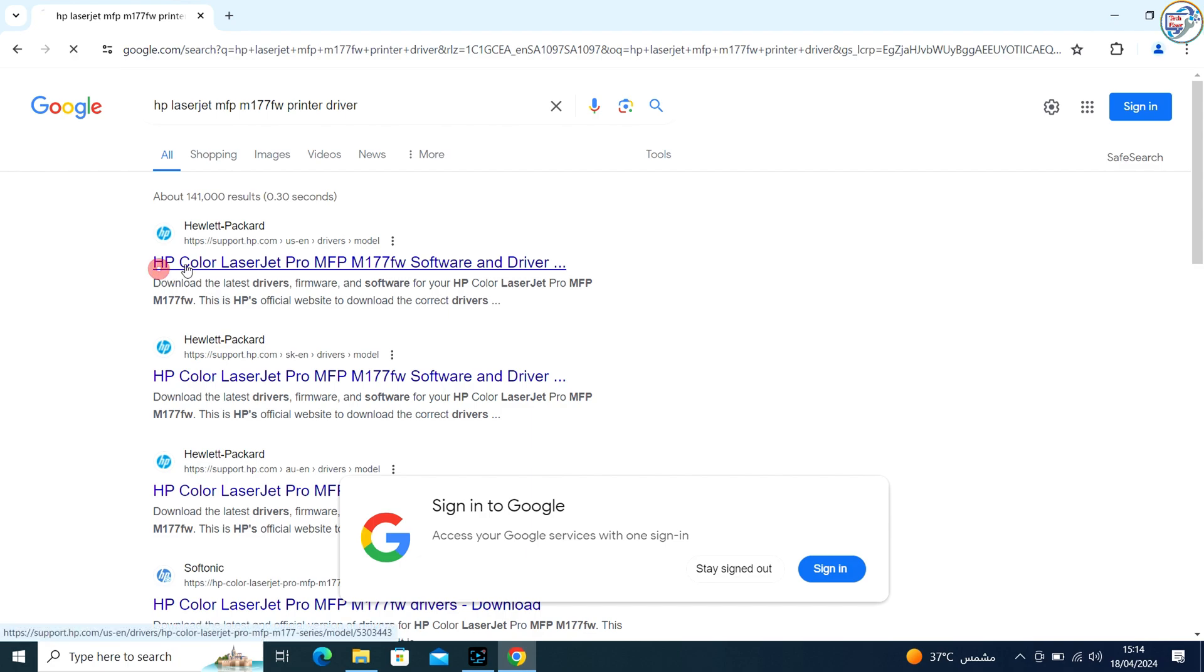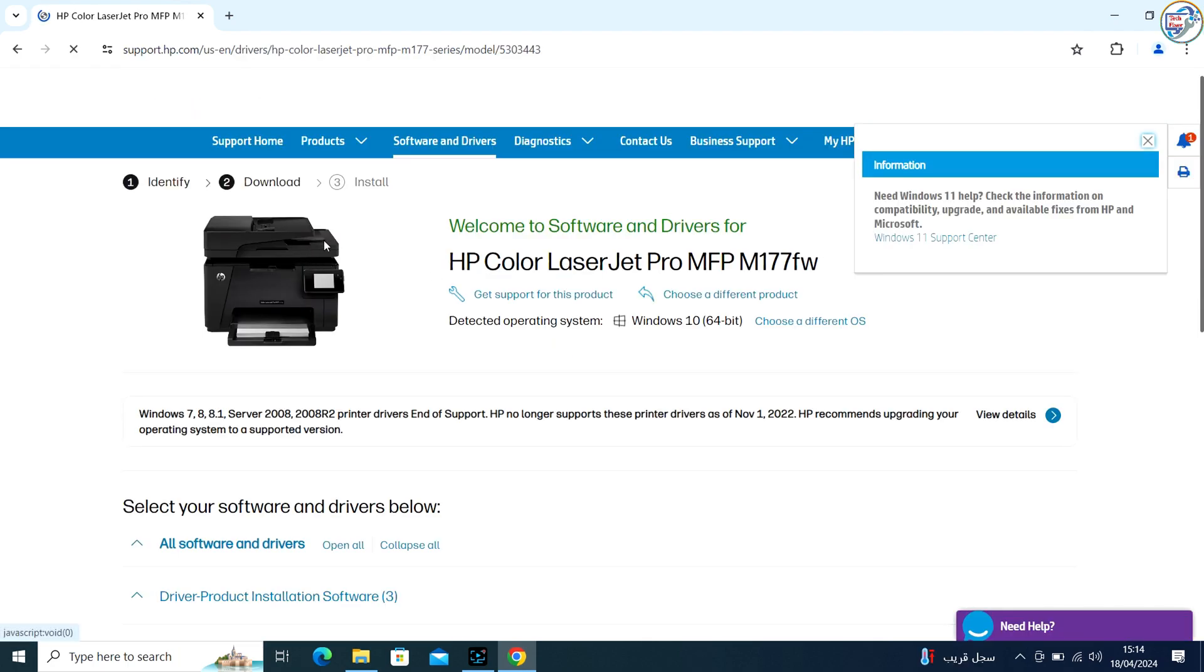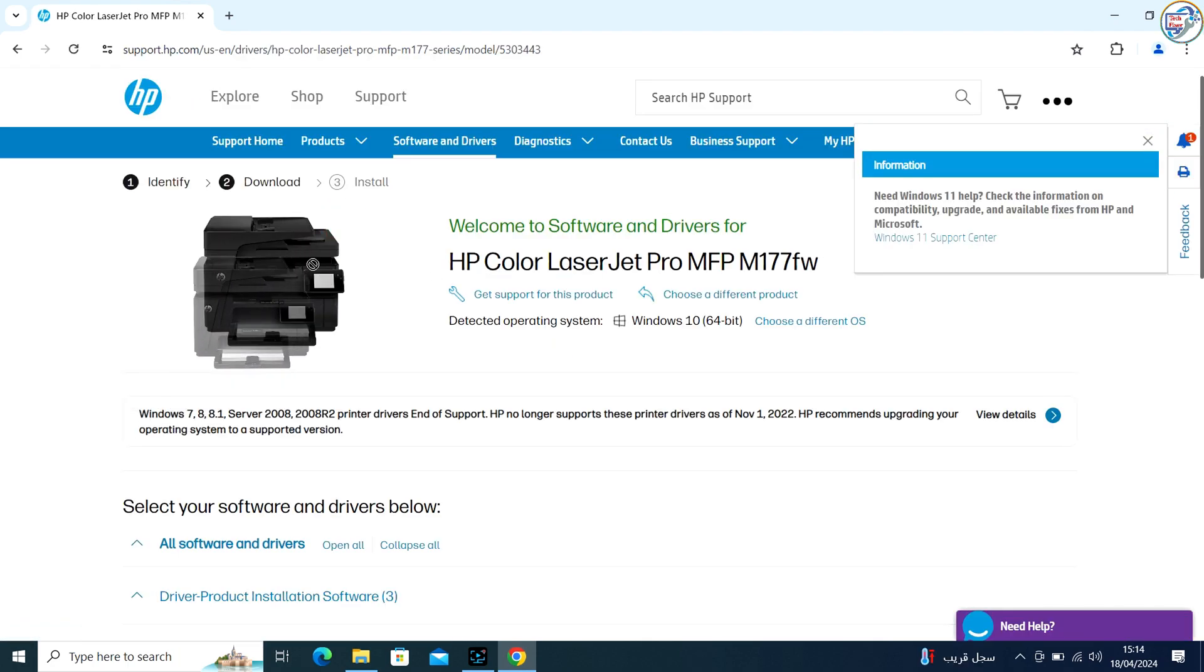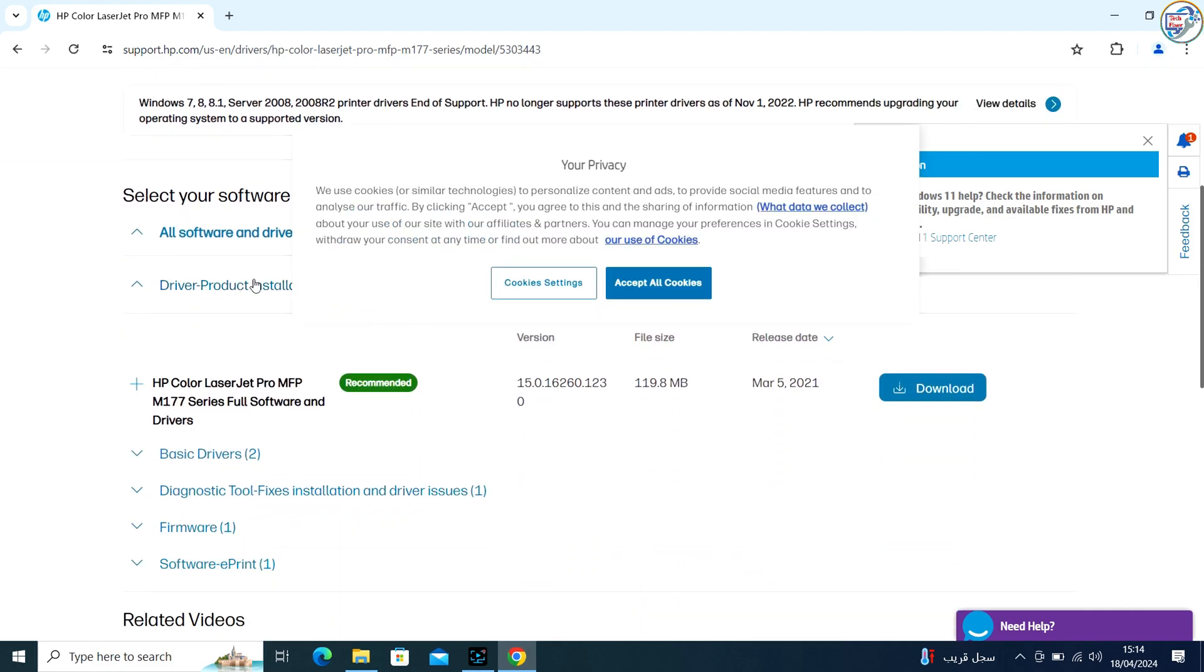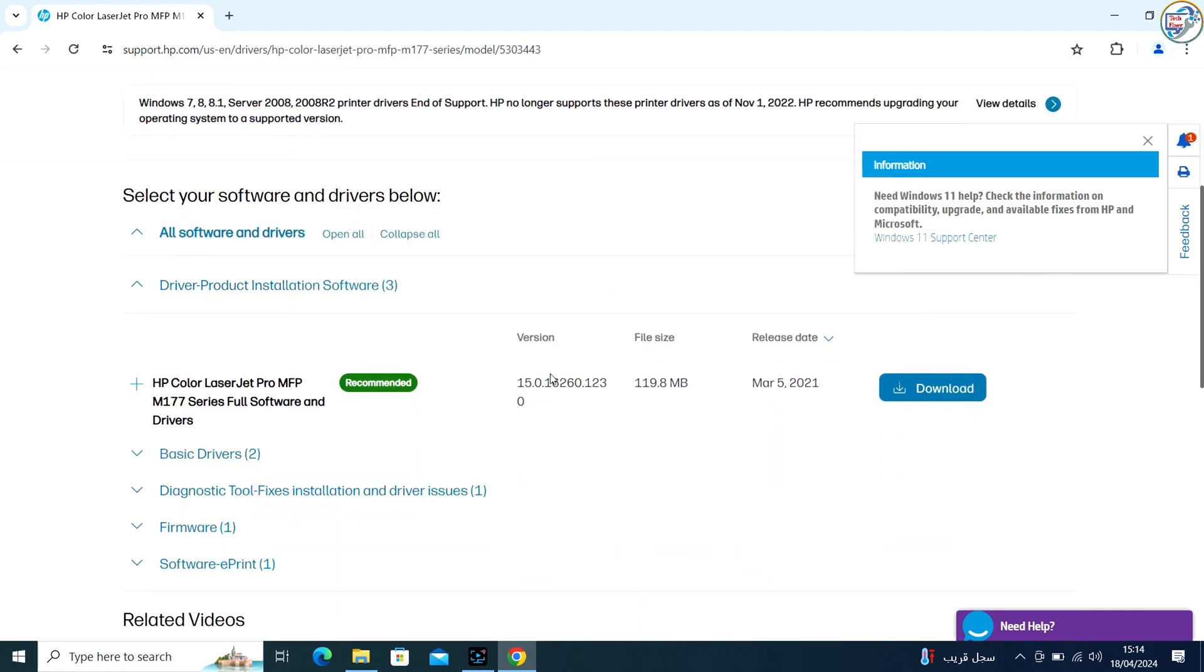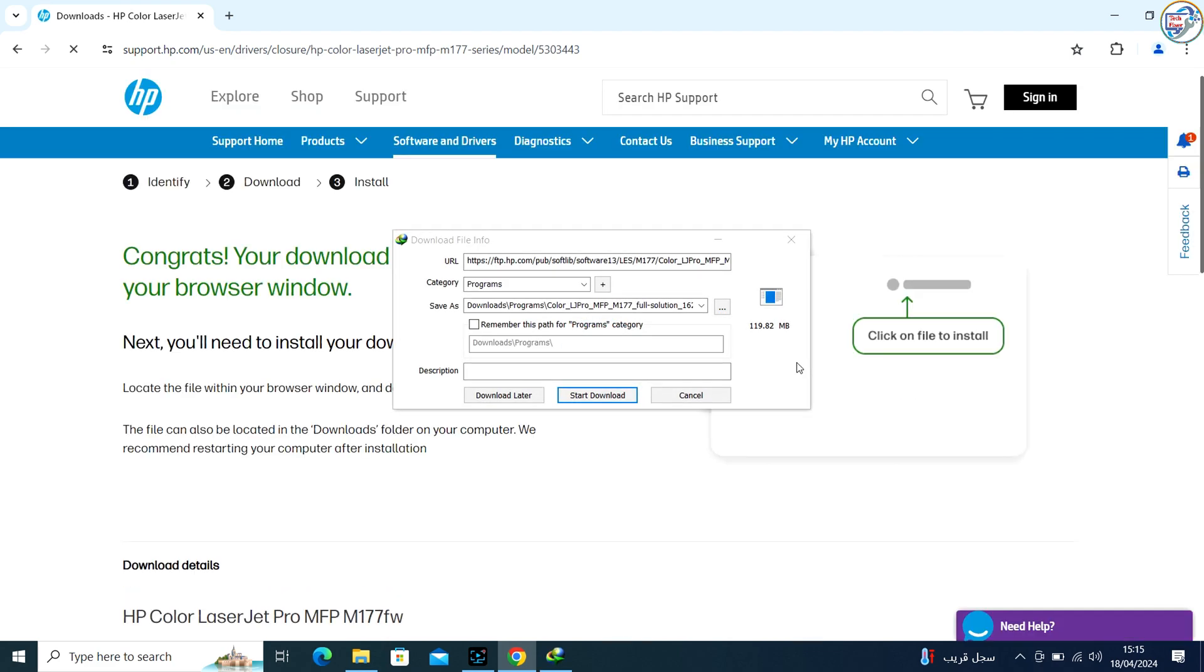From the search results, click on the official HP website for that printer model. Select your operating system from the drop-down menu and click on the download button next to the driver you want to download.